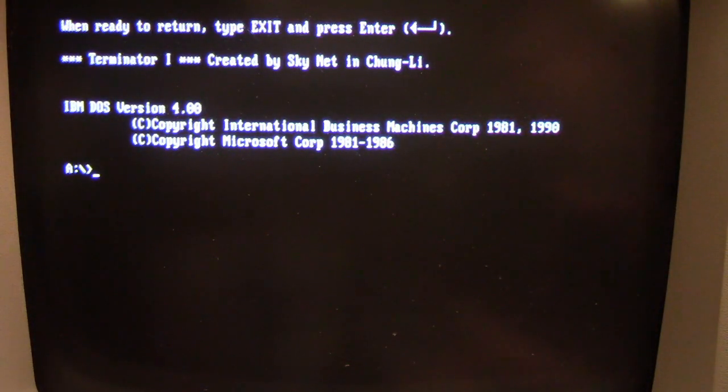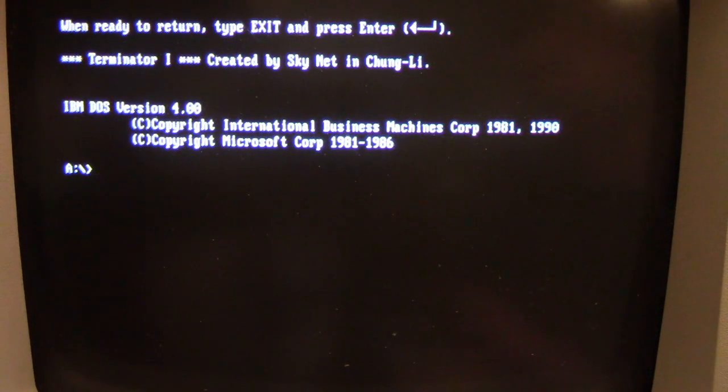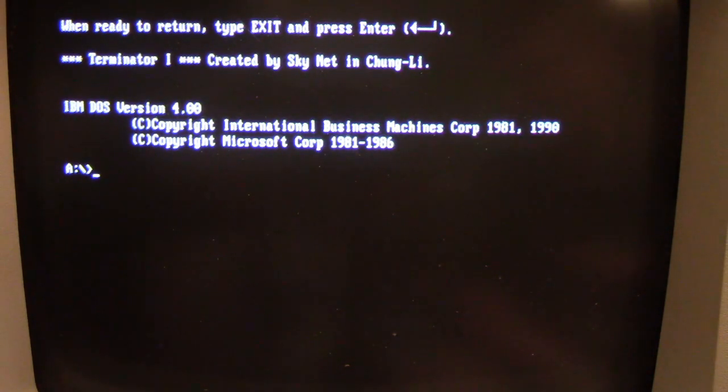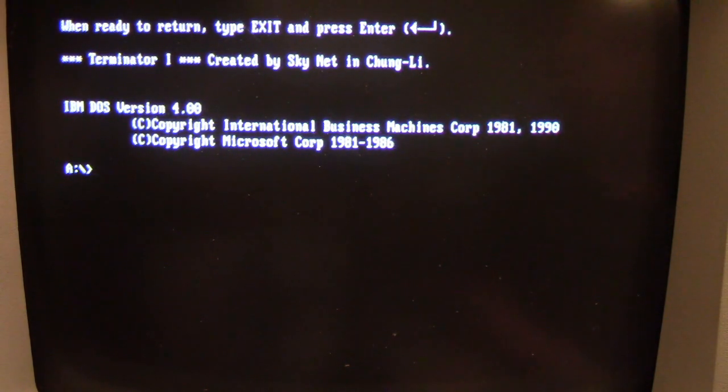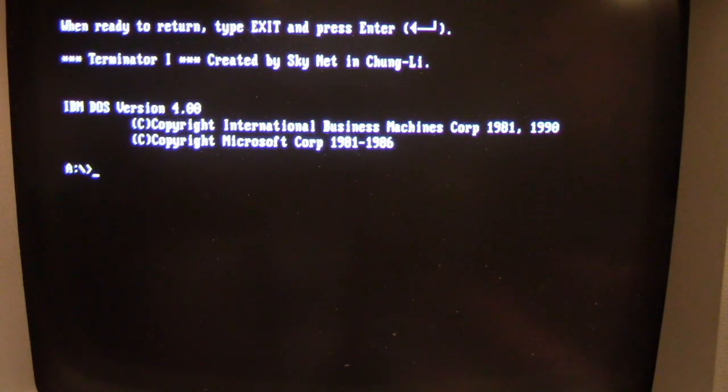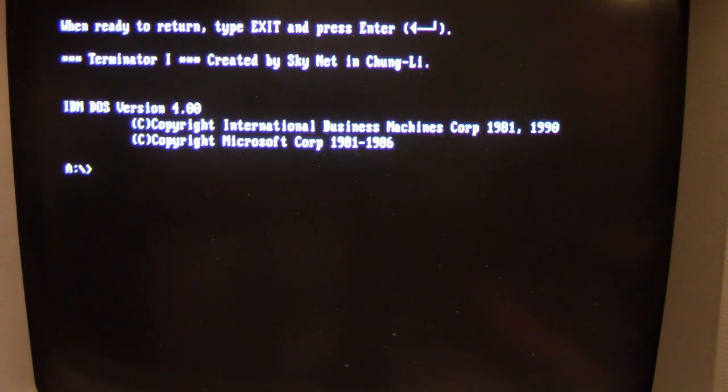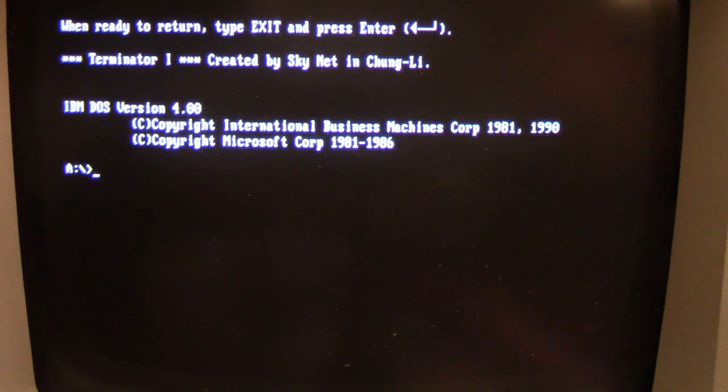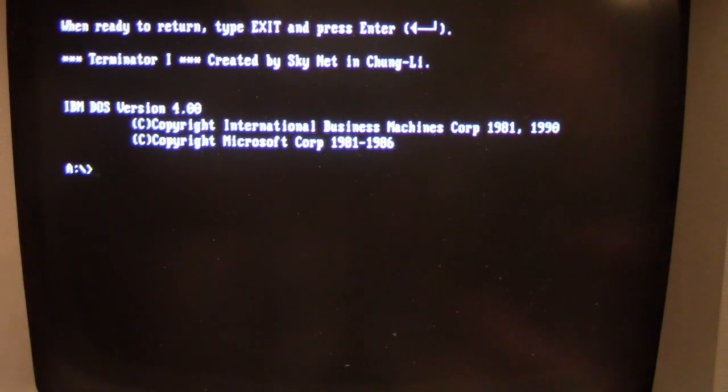It's actually being printed out in the same manner as the Skynet payload message was. So what Skynet has done is hooked into the timer interrupt of the CPU. This has a 286 processor in it. And by hooking into the timer interrupt, it has slowed it down.